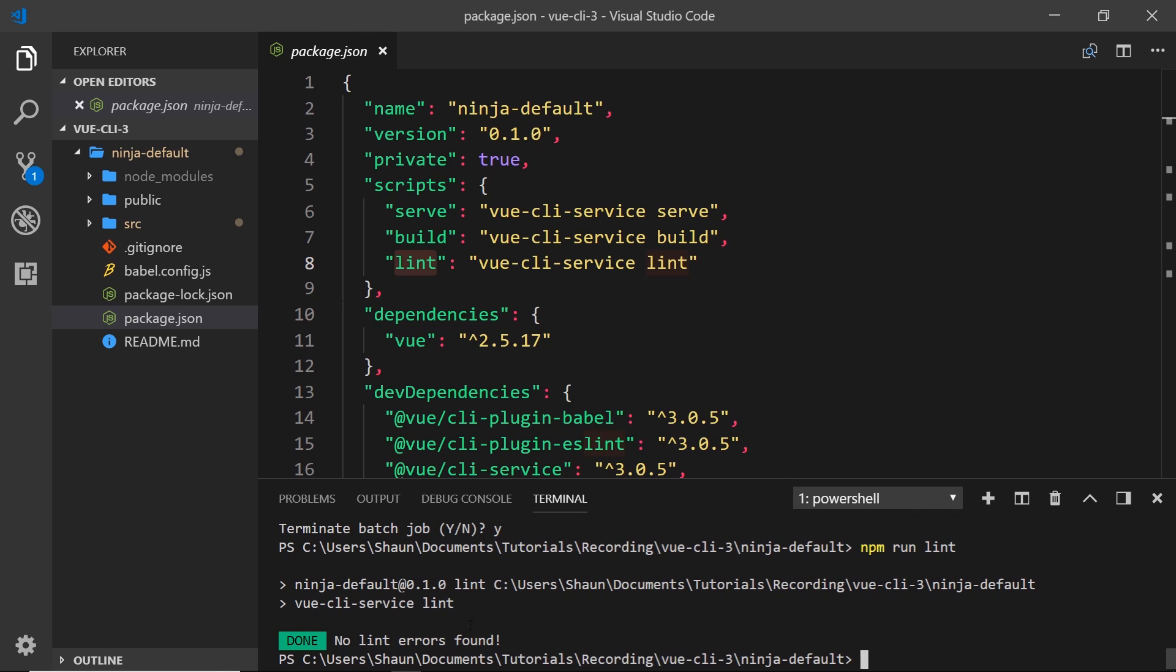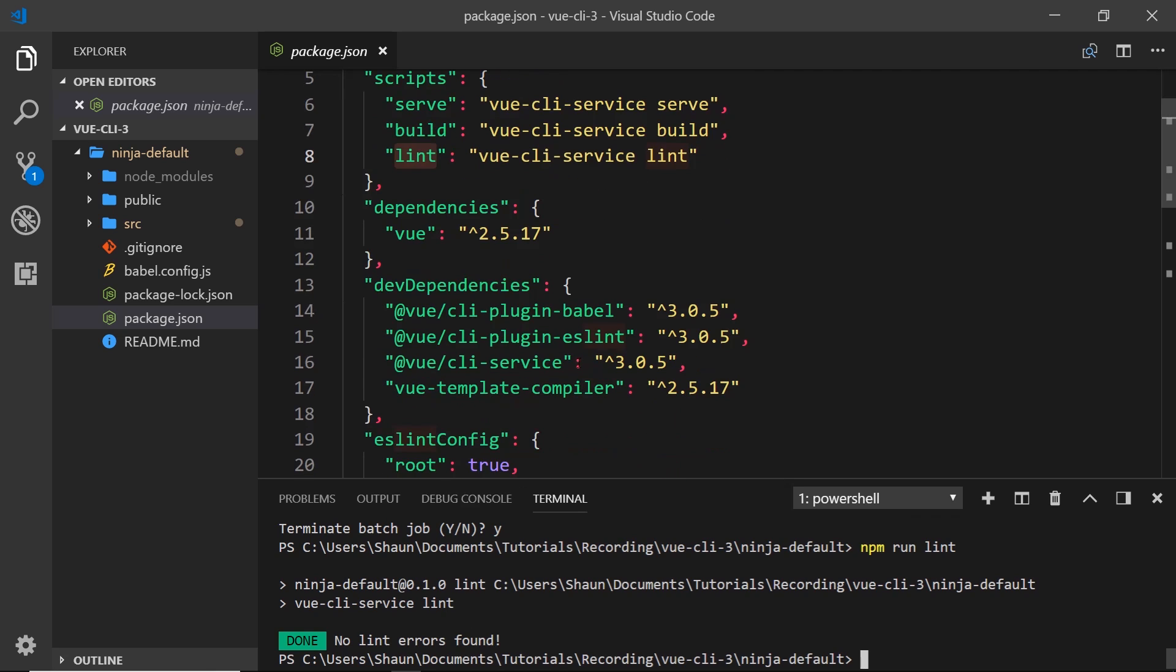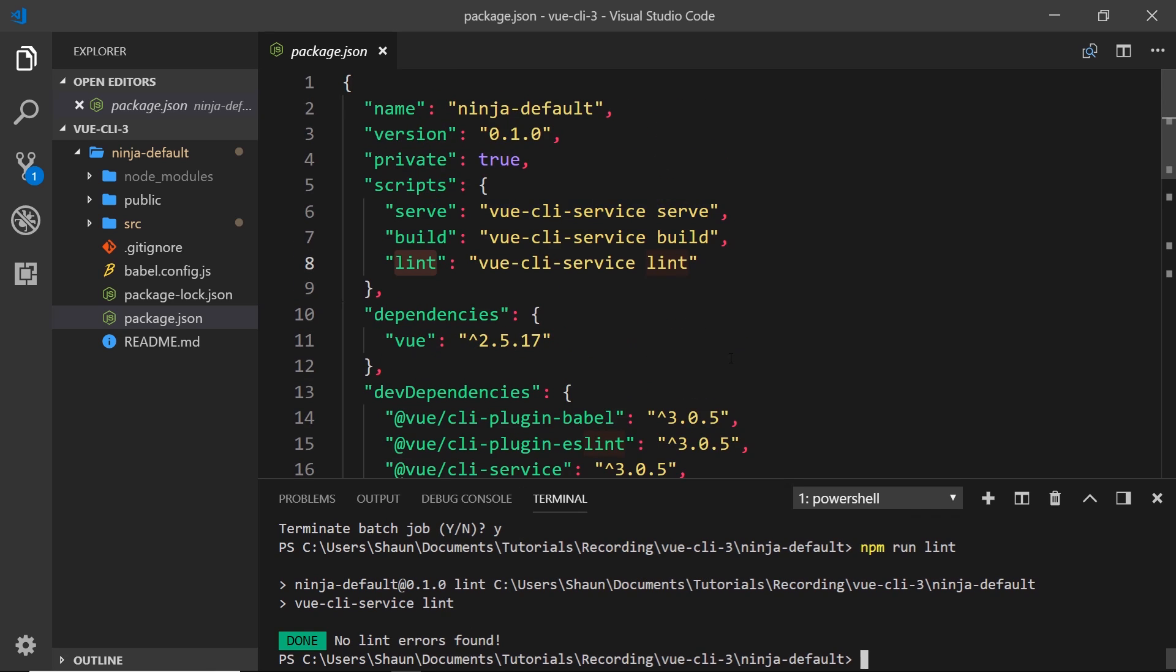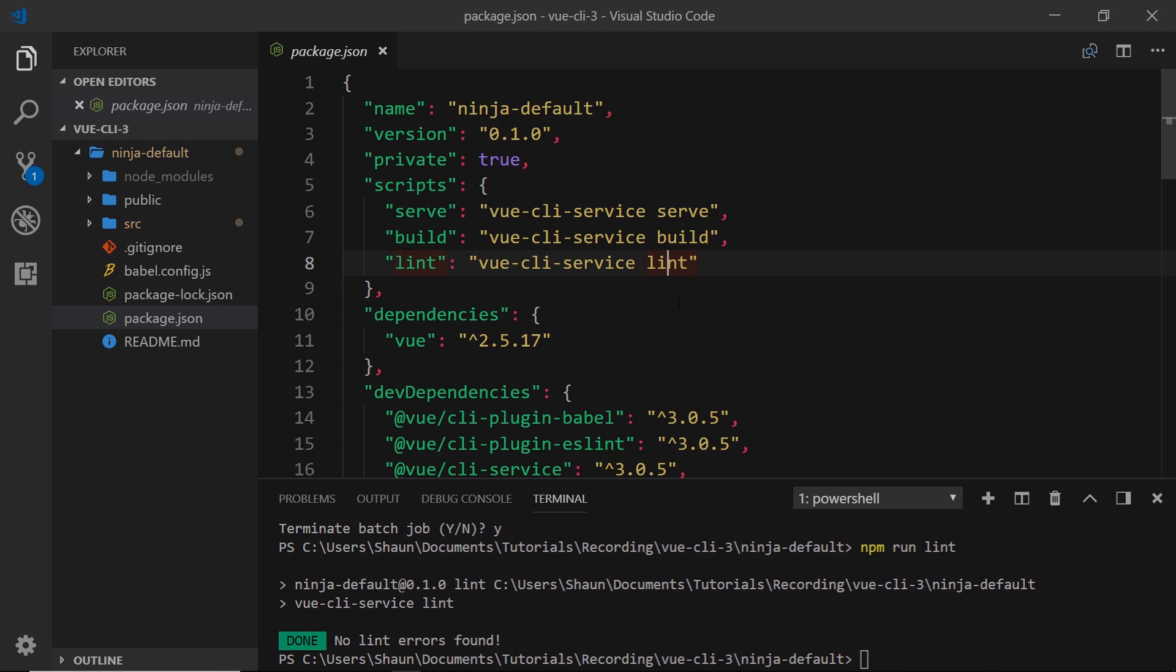So that's pretty simple, right? This is the CLI service in a nutshell - we just use it to do these different things like serve up our application, build it, lint it, and other things as you progress with your application as well.